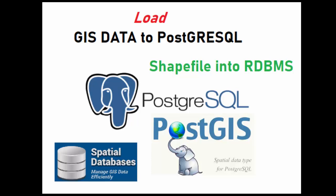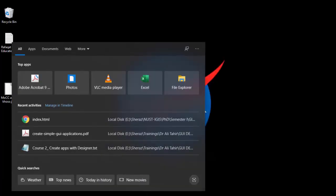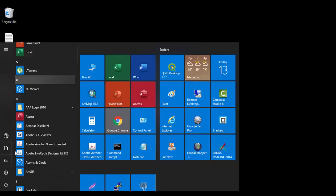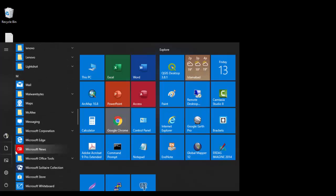Hello friends, welcome to my channel. In today's video I will show you how to connect with Postgres and load GIS data onto Postgres. Let's start. Go to pgAdmin 4 for Postgres and open it.